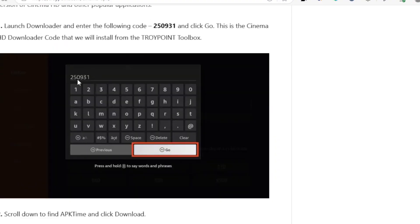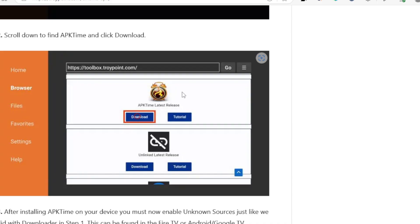After that, open your Downloader app and enter the following code: 250931. Click Go, and this will take you to the APK Time page where you can download it. You can see APK Time listed there — click Download.